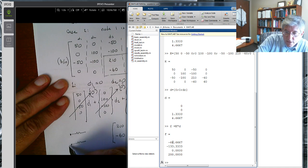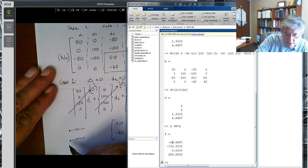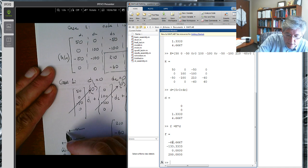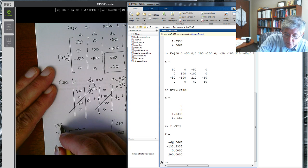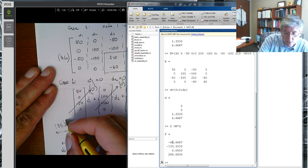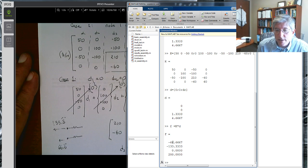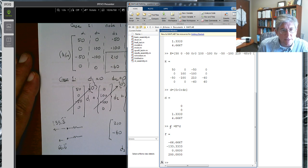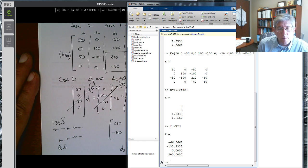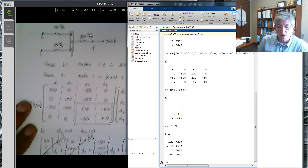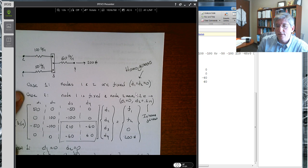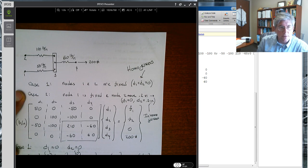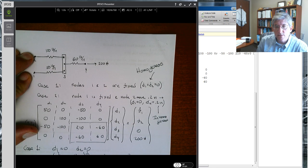The reaction forces are: f1 = 66.7 (repeating) pounds pointing to the left, and f2 = 133.3 pounds pointing to the left. This is a good stopping point — this will be split into two videos.